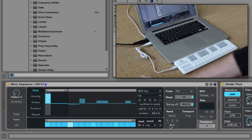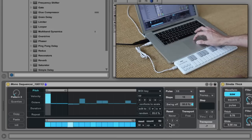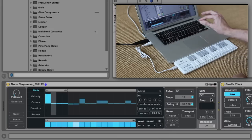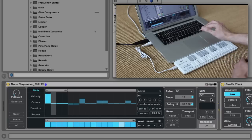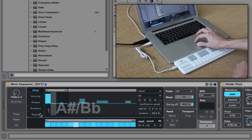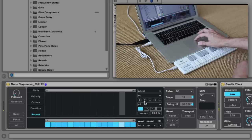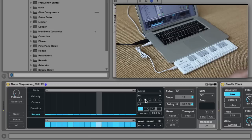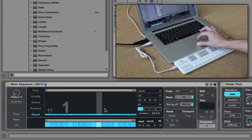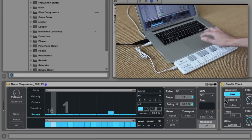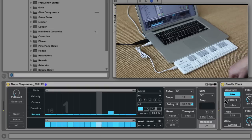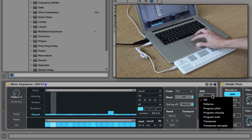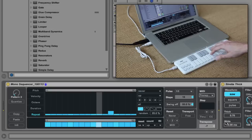Let's use the repeat lane to simulate a slapback echo effect. First, set MIDI input to off. Switch to the repeat lane, then just click the up arrow once. We'll throw in an occasional roll. Set MIDI input to Transpose, and now you're free to improvise.